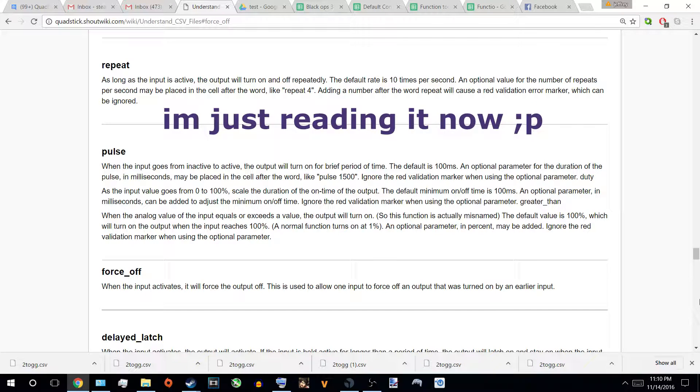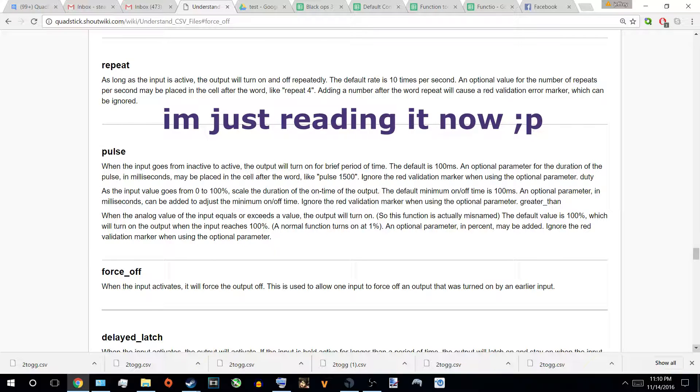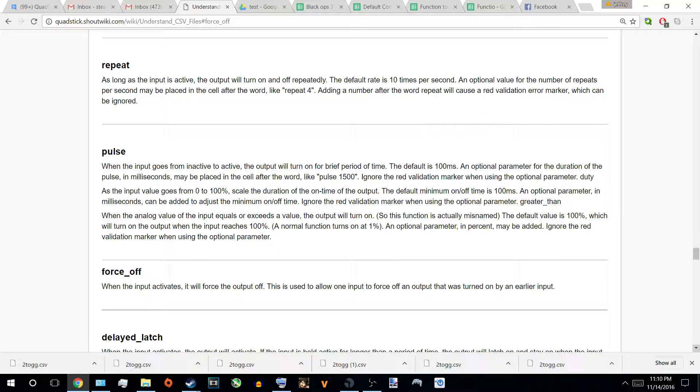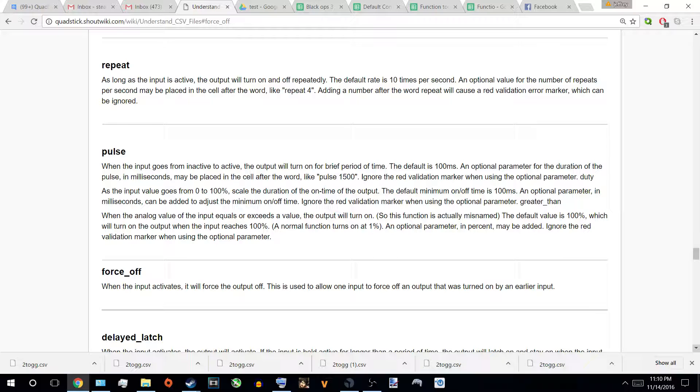Force off is basically a reset button that will turn everything off and start anew when you reactivate it. Force off is basically when the input activates it will force the output off no matter what. But this is used to allow one input to force off an output that was turned on at an earlier point. And there's a little more to it because I have to edit it. But basically if I turn on all my buttons and I apply it to my force off like you can see in my files, I put left one force off by this button, it would automatically turn it off.